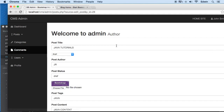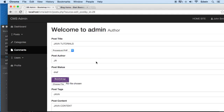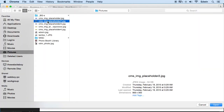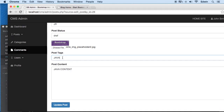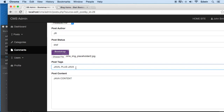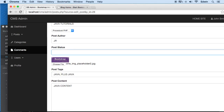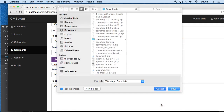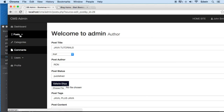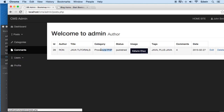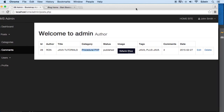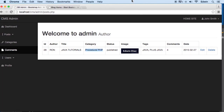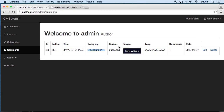Let's change the category and see if that works. I'll change it to 'Procedural PHP', change a picture, and update it. Let's click update and view post — 'Procedural PHP' — so it is working perfectly. We're going to cut the tutorial right here and I'll see you in the next lecture.